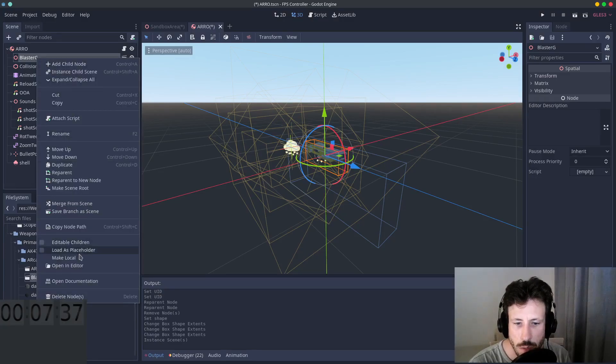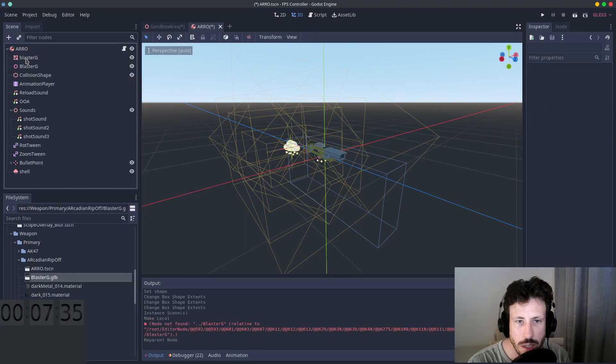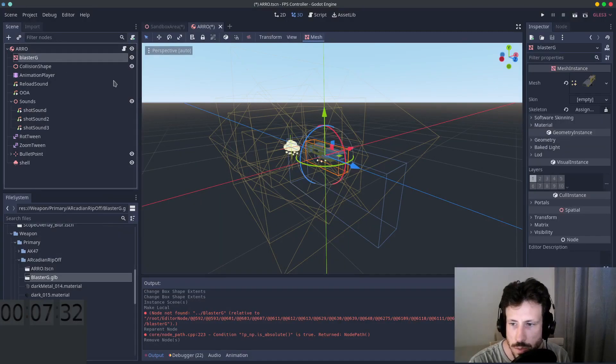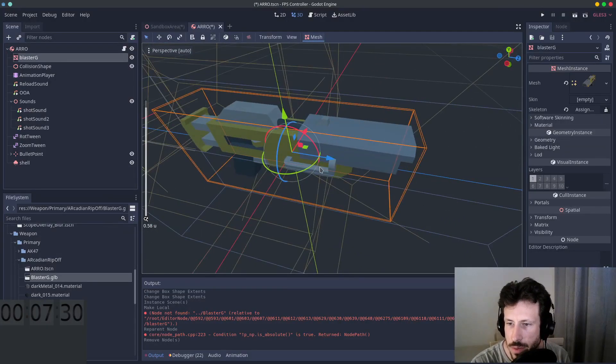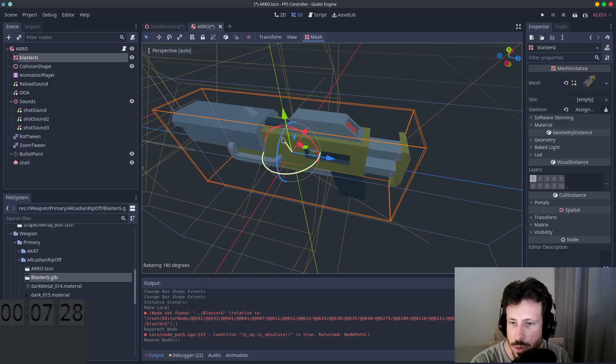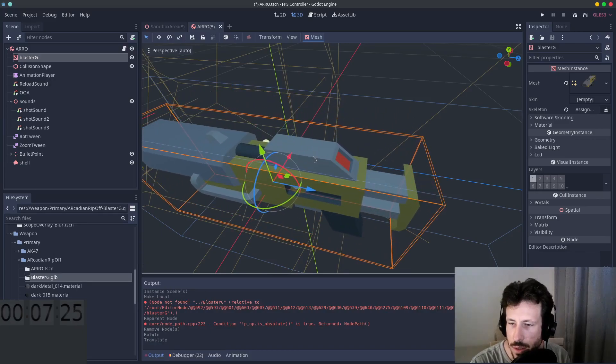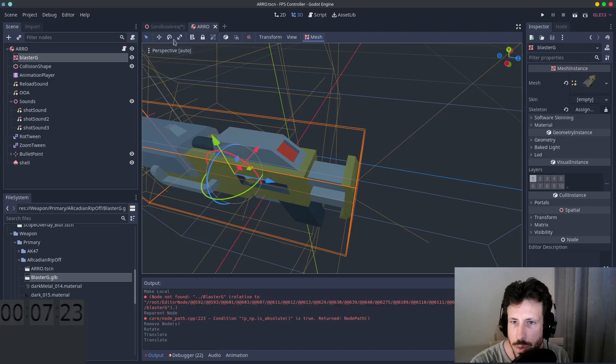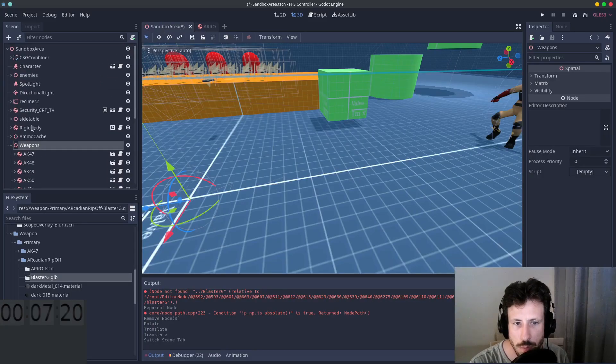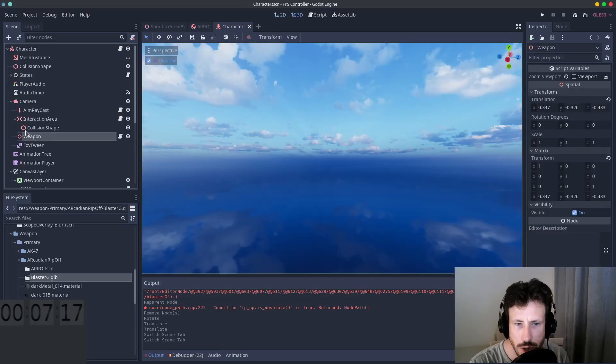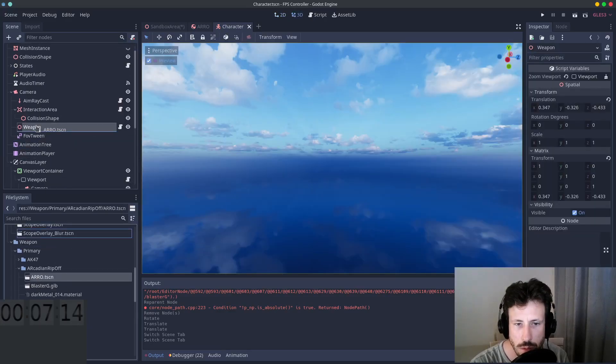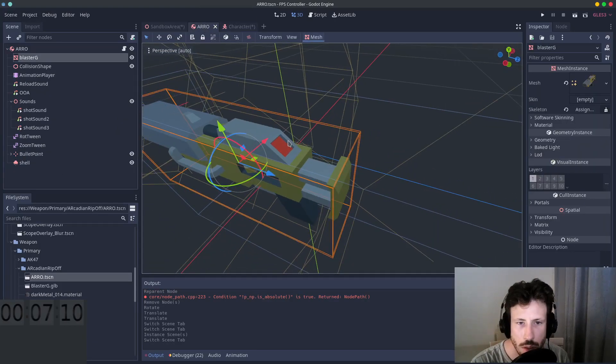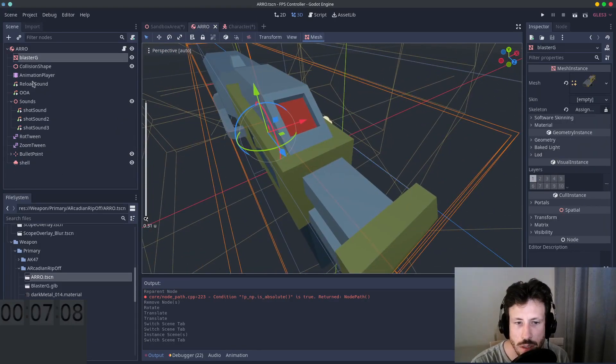Okay, so we're going to add the mesh now. Blaster G, I'm going to make it local and I'm going to drag it out of here and delete the parent. Okay, it is facing the wrong way, let's flip it around and move it to the left and move it forward a bit. And just to check, I'm going to open up the player and drag it onto the weapon. Okay, that looks pretty good.